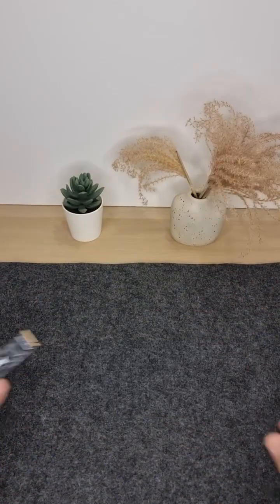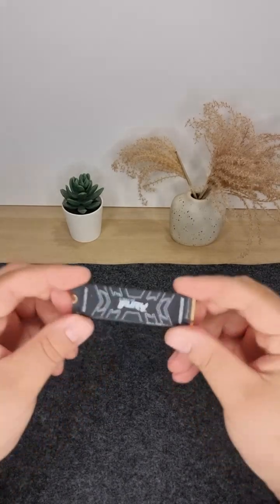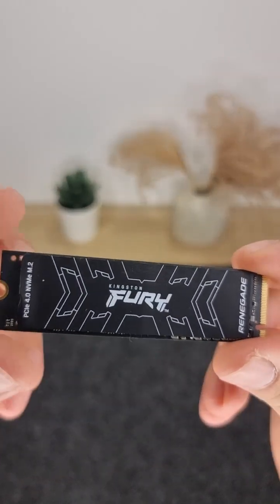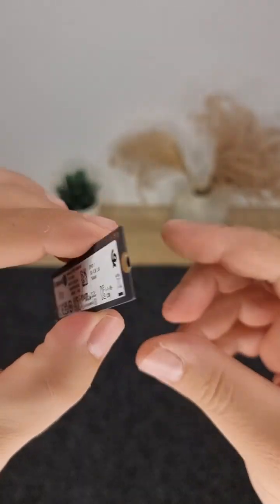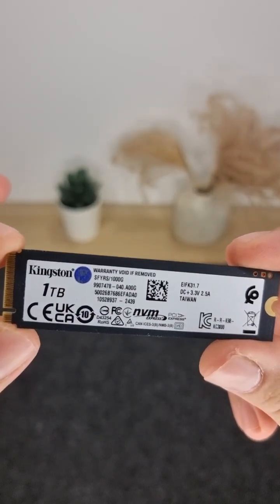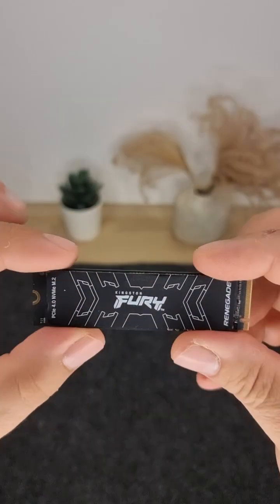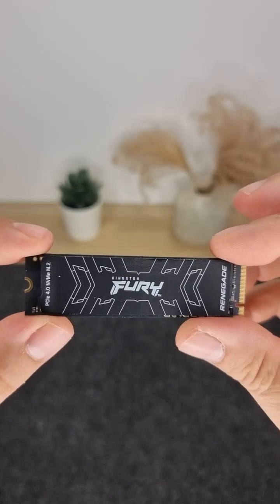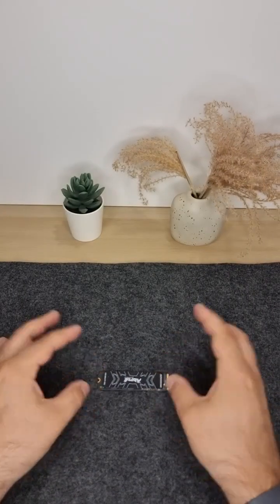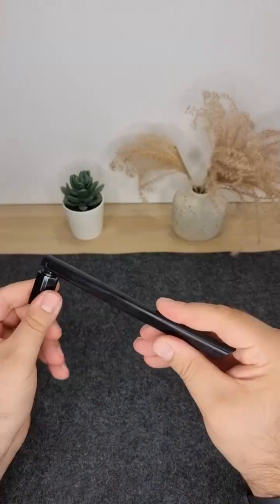1TB Kingston Renegade NVMe SSD that supports the PCIe 4.0 interface. With a read speed of 7,300MB per second and a write speed of 6,000MB per second, it's more than enough for just about everything.